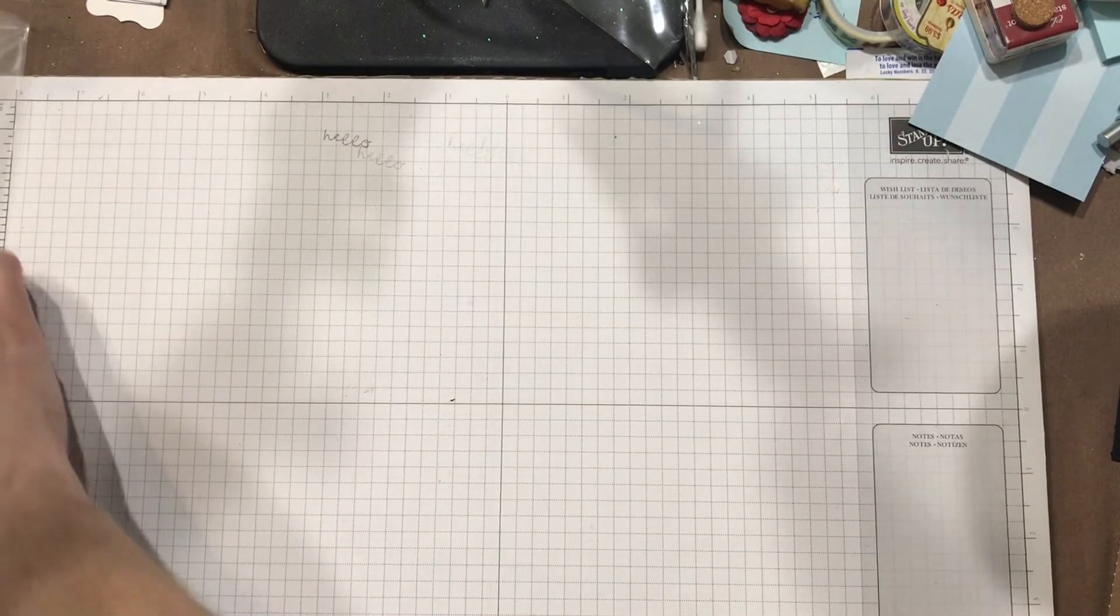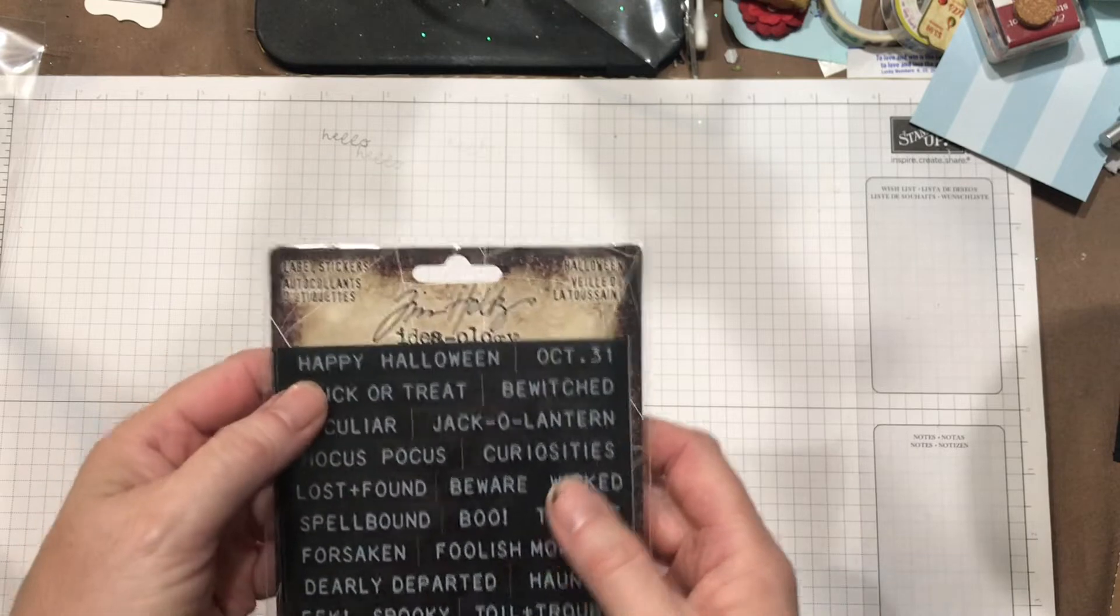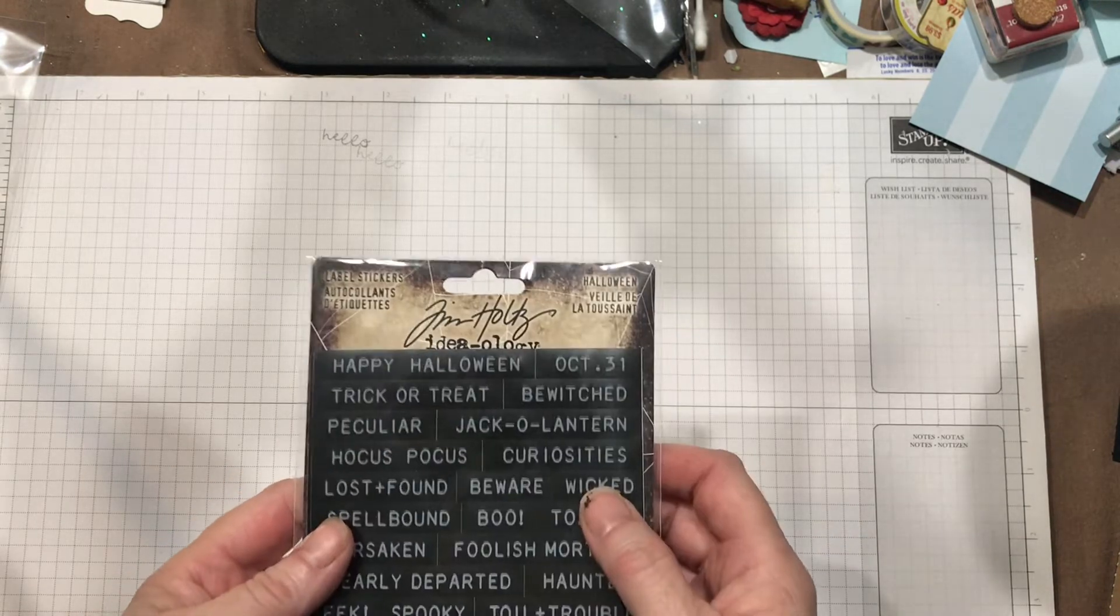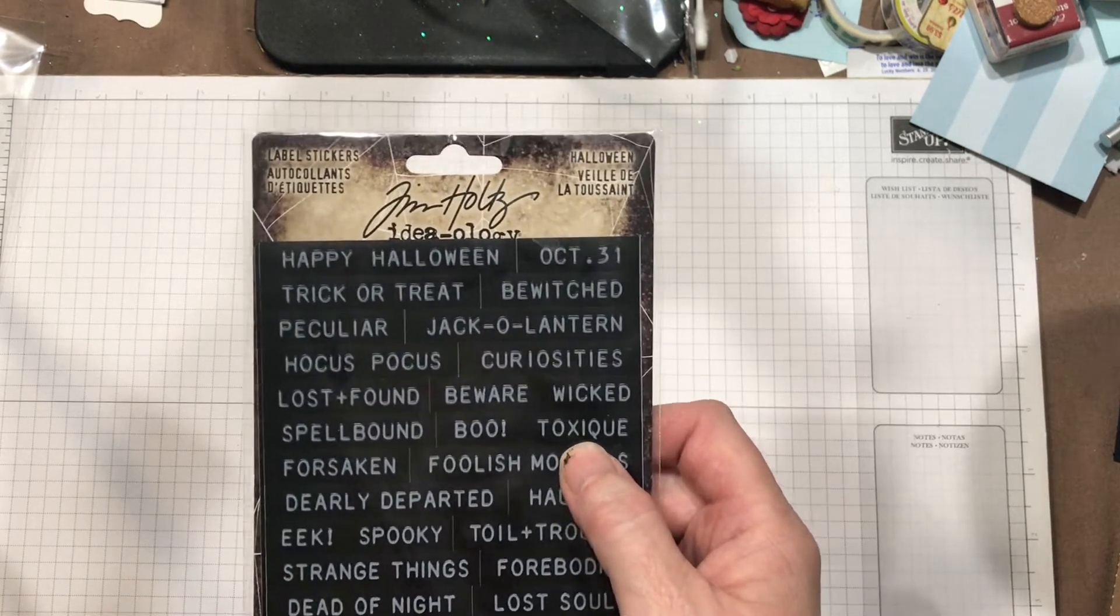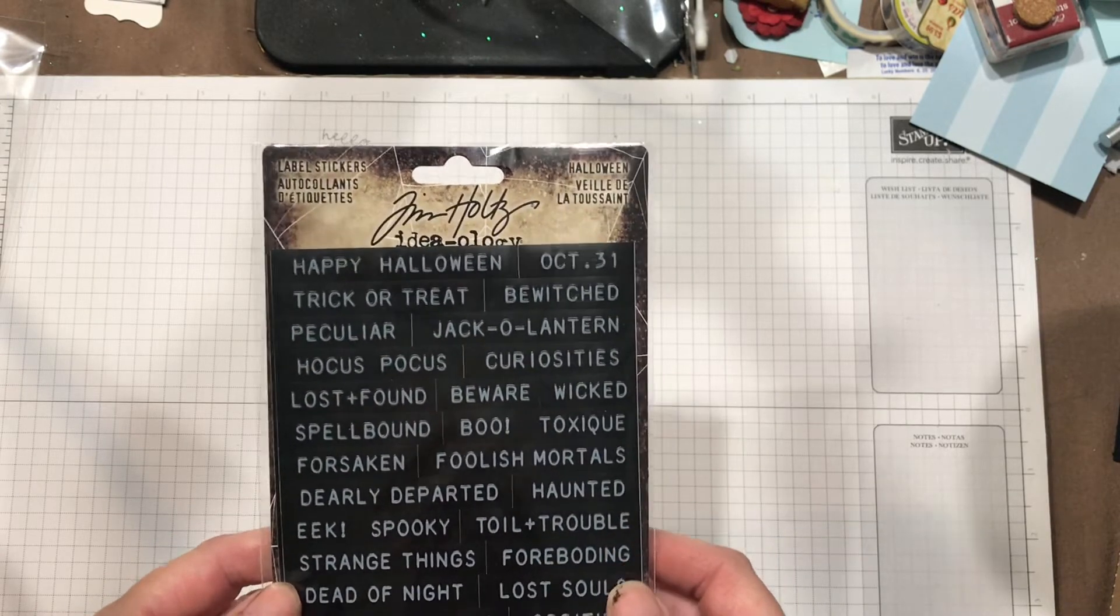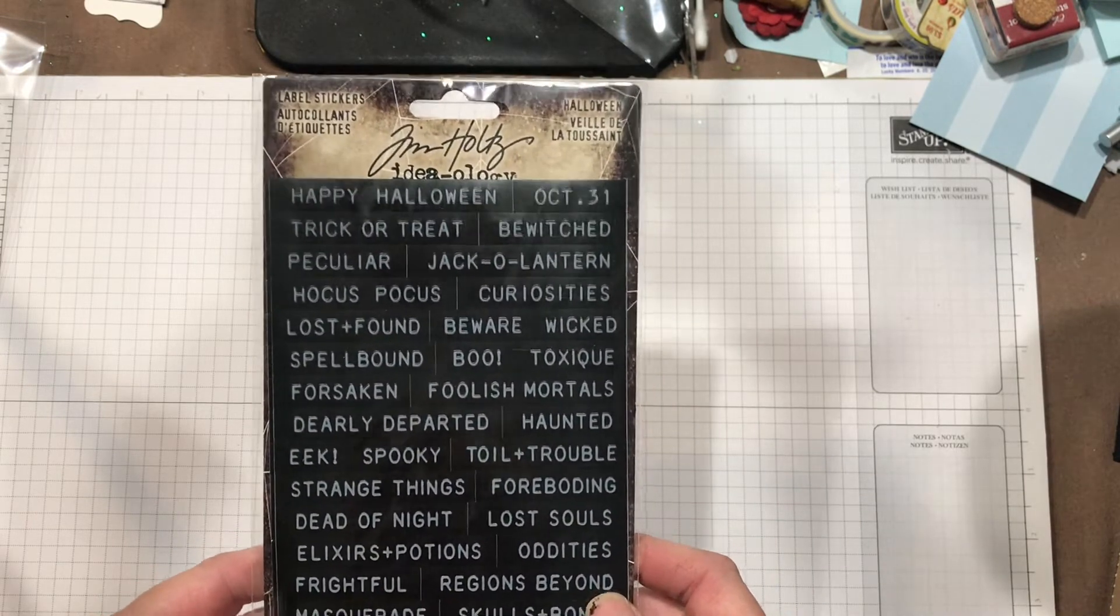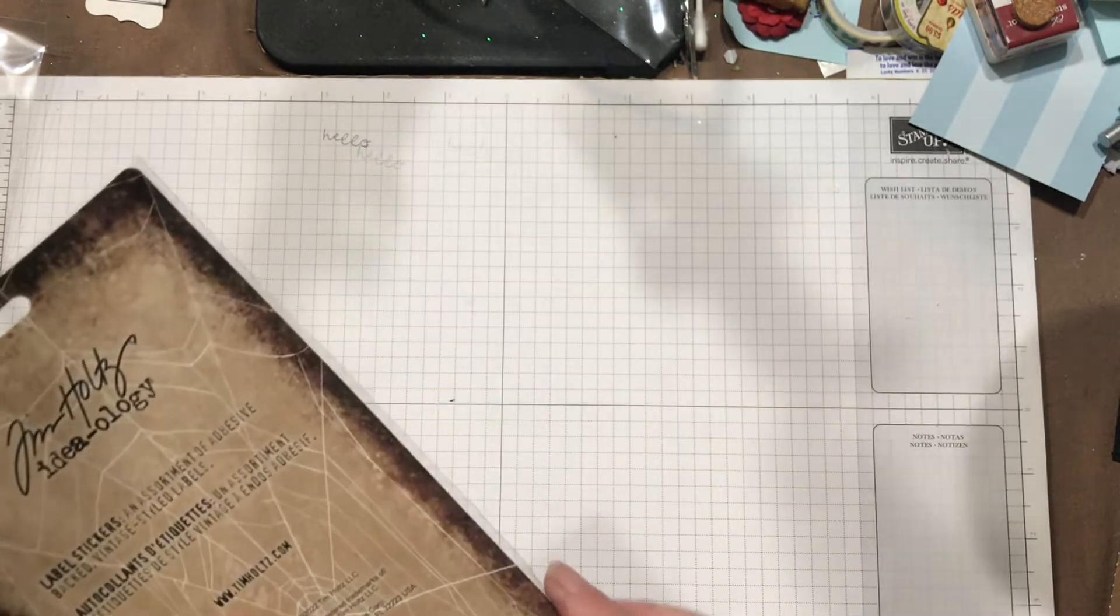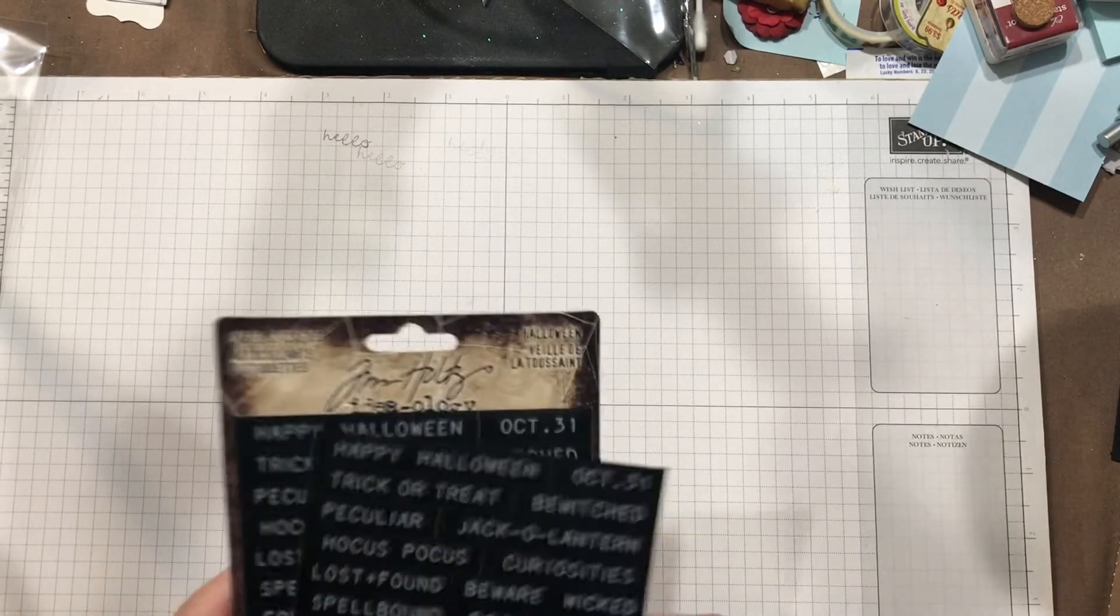And then I bought the Halloween label stickers: happy Halloween, October 31st, trick-or-treat, bewitched, peculiar, jack-o'-lantern, hocus-pocus, curiosities, lost and found, beware, wicked, spellbound, boo, toxic, forsaken, foolish mortals, dearly departed, haunted, eek, spooky, toil and trouble, strange things, foreboding, dead of night, lost souls, elixirs and potions, oddities, frightful regions beyond, masquerade, skulls and bones, rest in peace, apothecary, and uninvited guest. The end. And you could also take these, put them on tags, and put them into pockets in that journal.